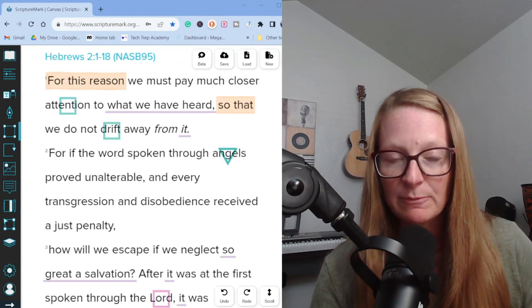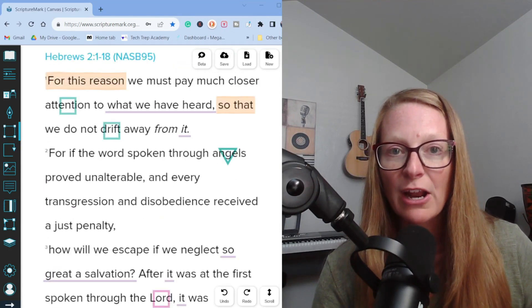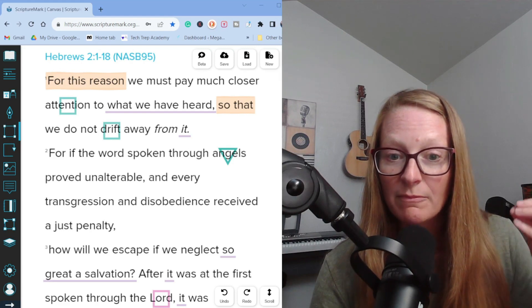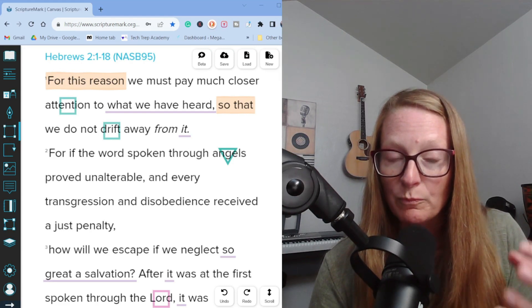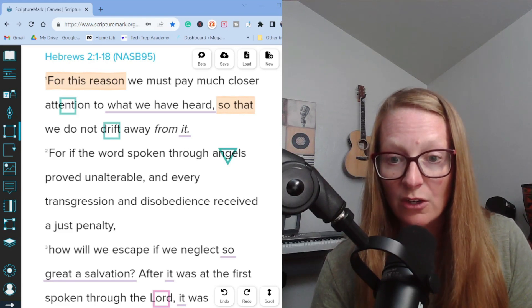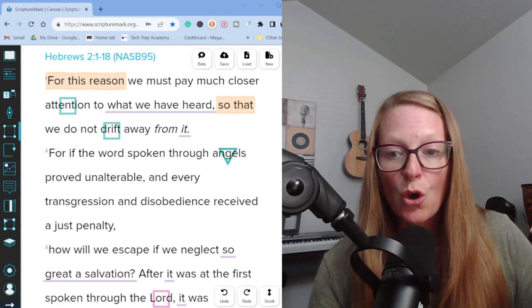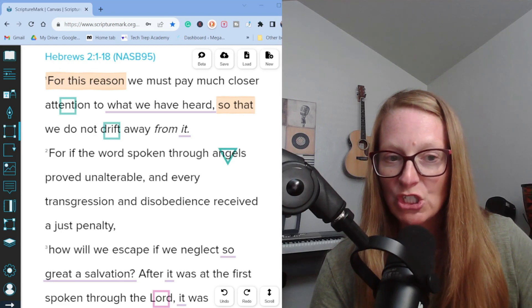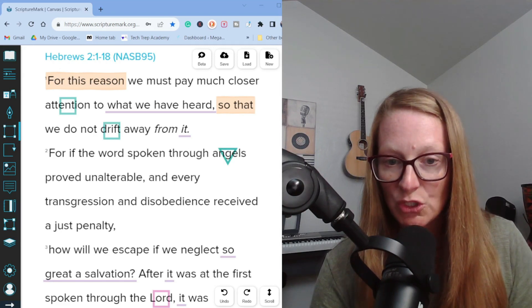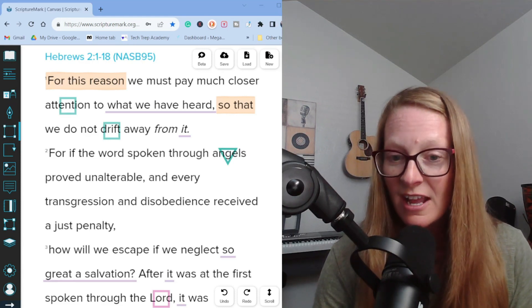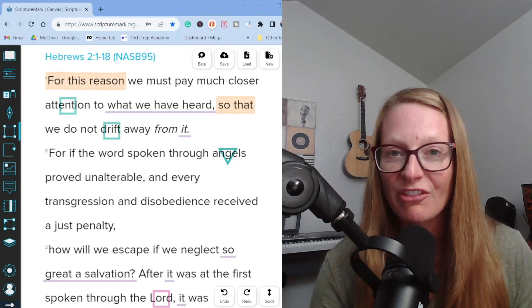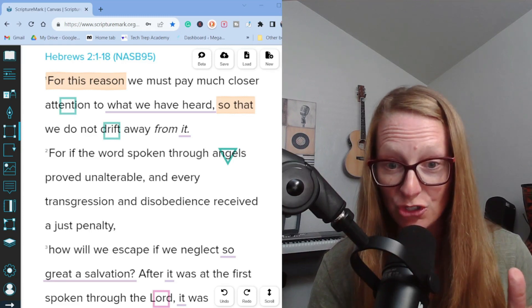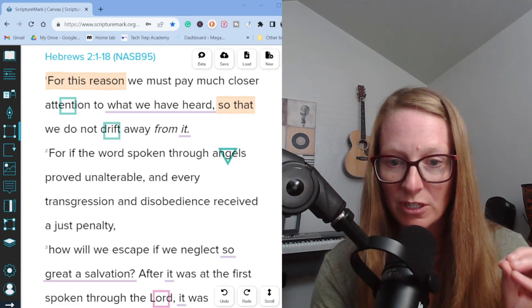A little context before we get into it. This verse is comparing the word spoken by angels through Moses - Moses was the one who gave the law or the old covenant - to that which God has spoken in Jesus, that which he has spoken in his son. Hebrews one established that the word spoken through Jesus is better than the word spoken through angels.